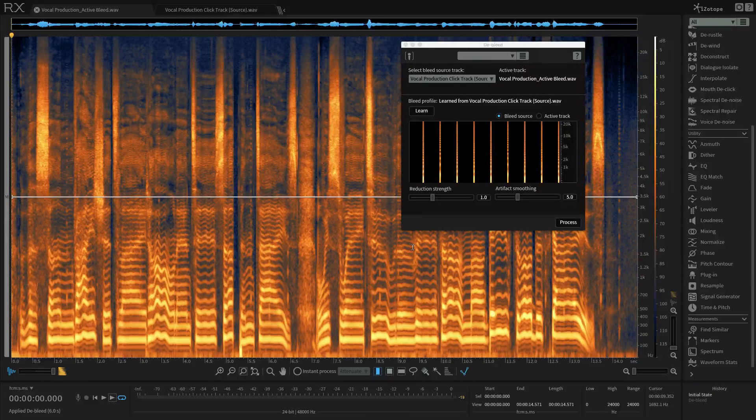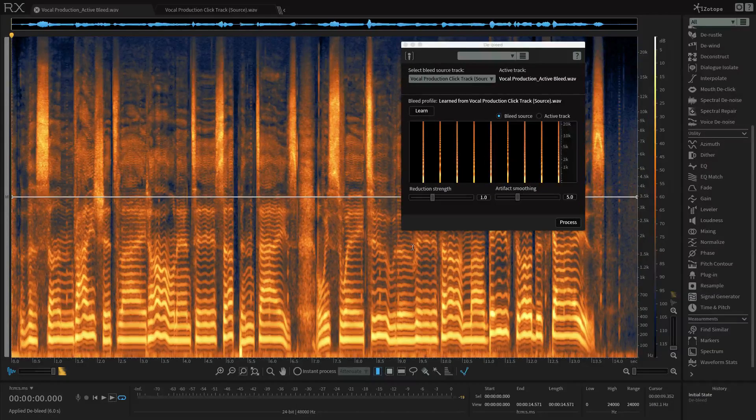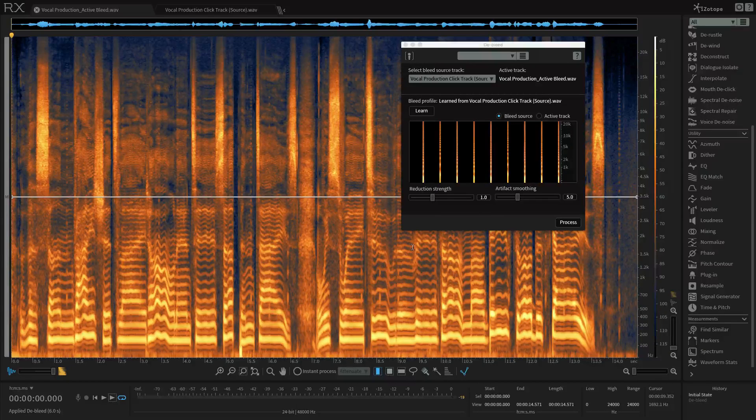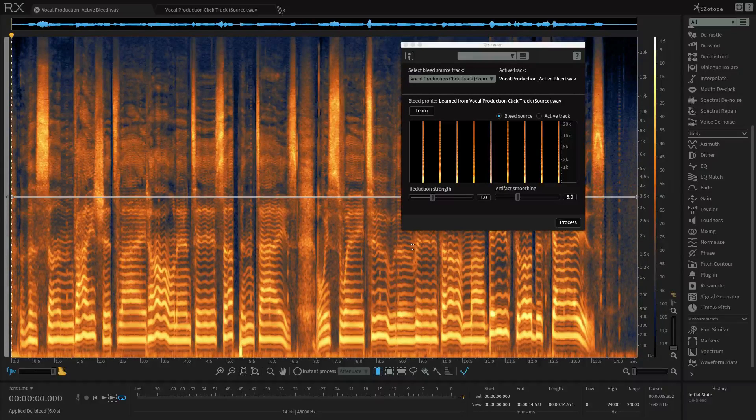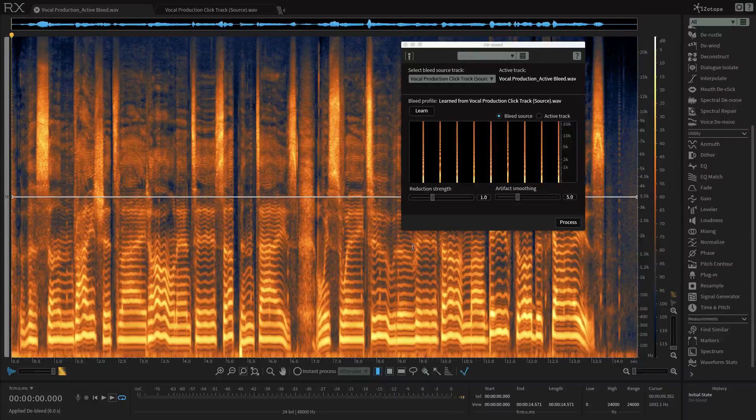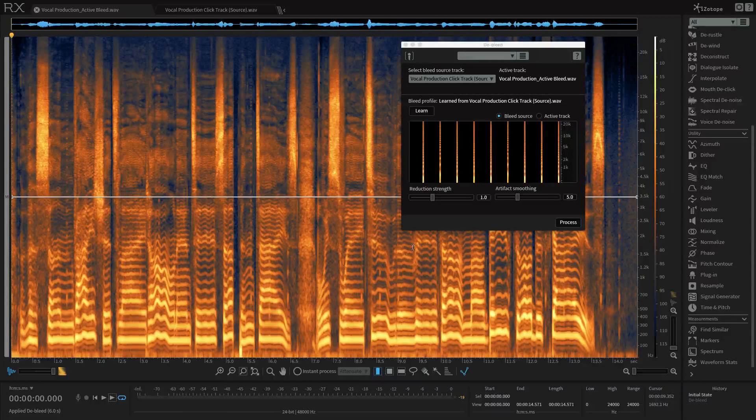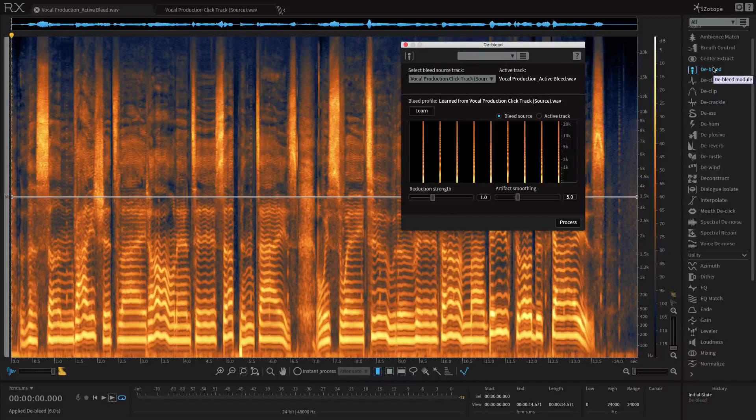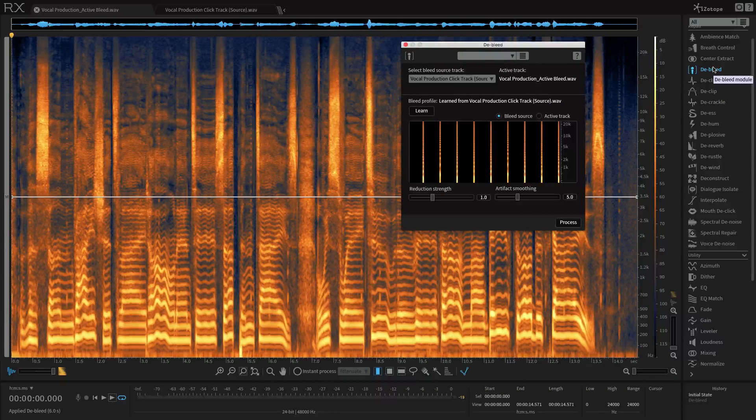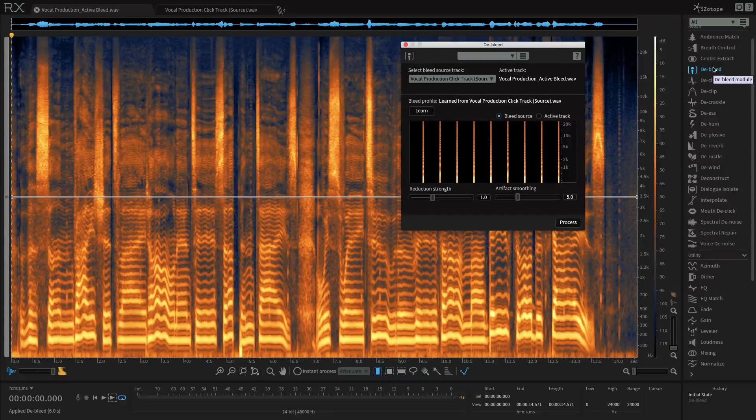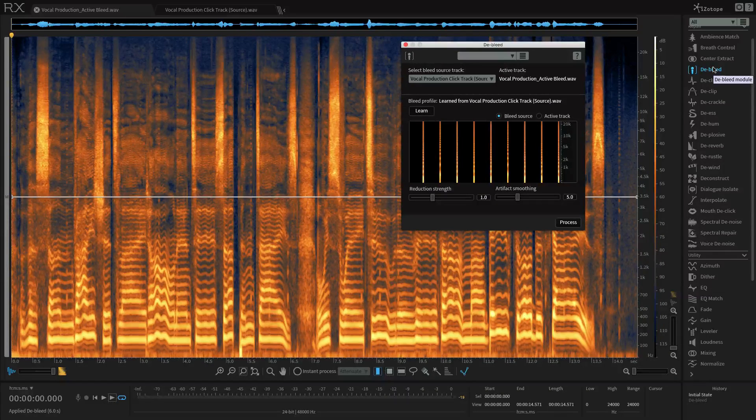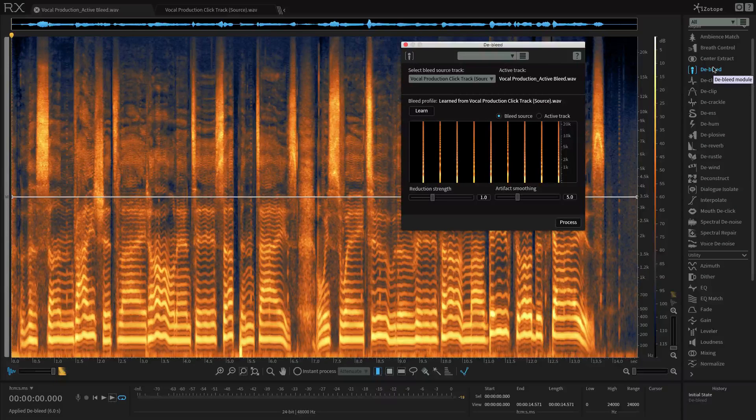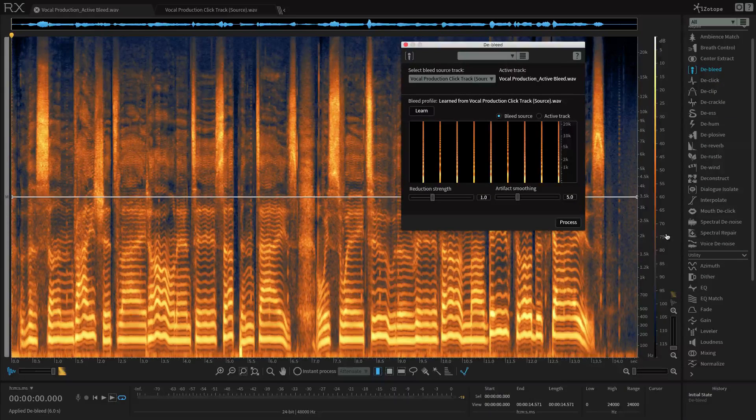The next thing is that the De-bleed source and active files must be time aligned within a few milliseconds of each other. And this means that if the two audio files were played back together, they would sound in sync. So if the same audio events are occurring at the same points in the timeline for both the source and active tracks, this means they're time aligned. If the two tracks aren't synchronized to within a few milliseconds of each other,